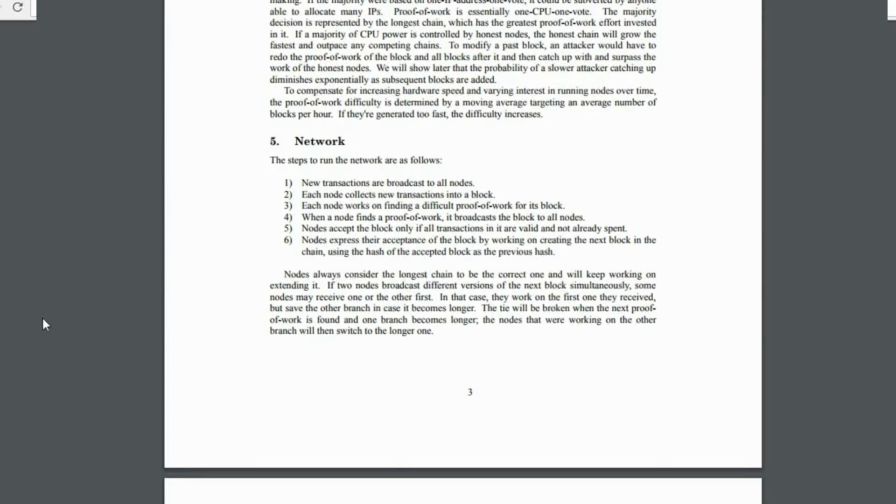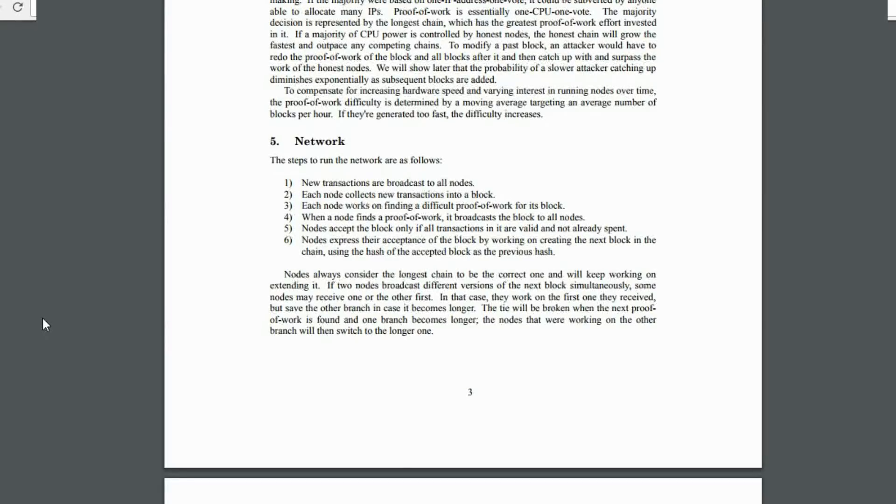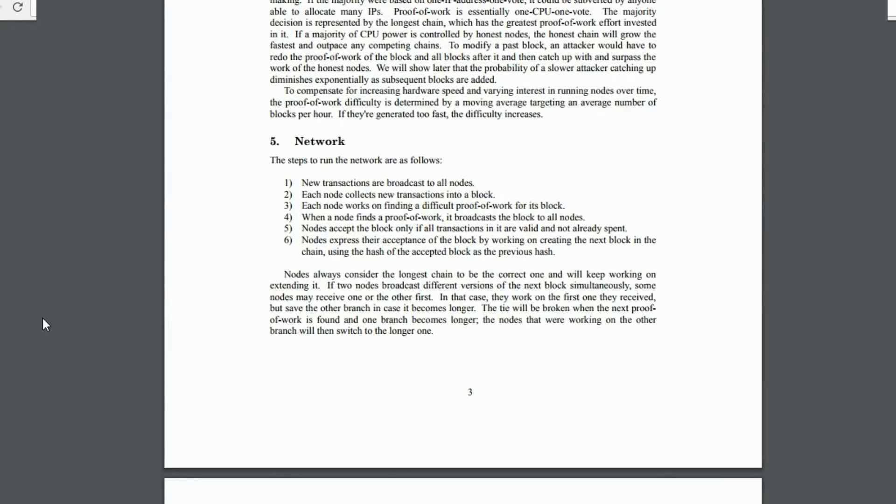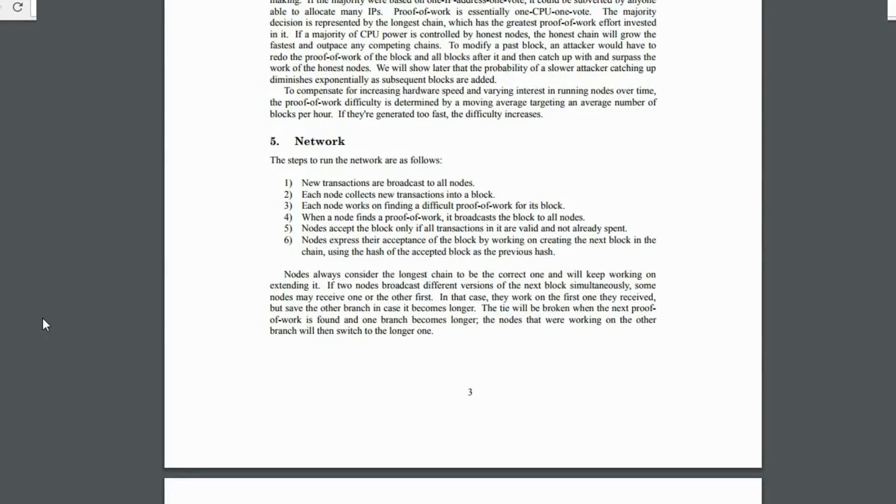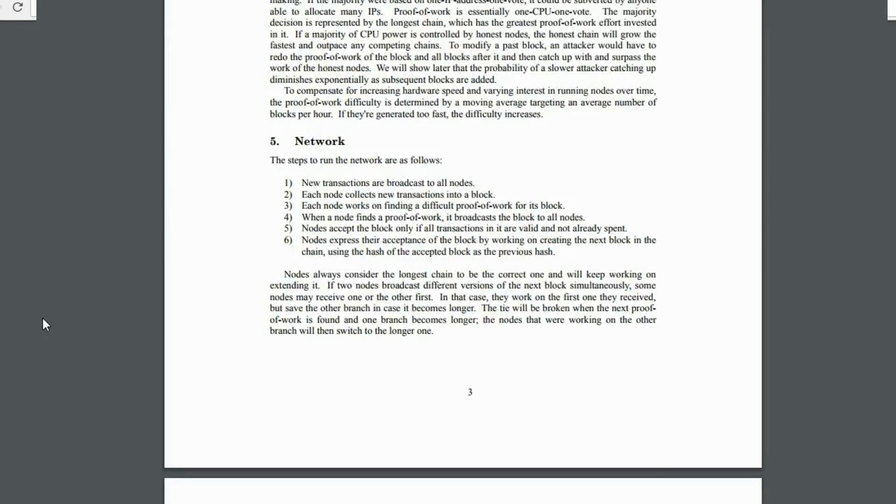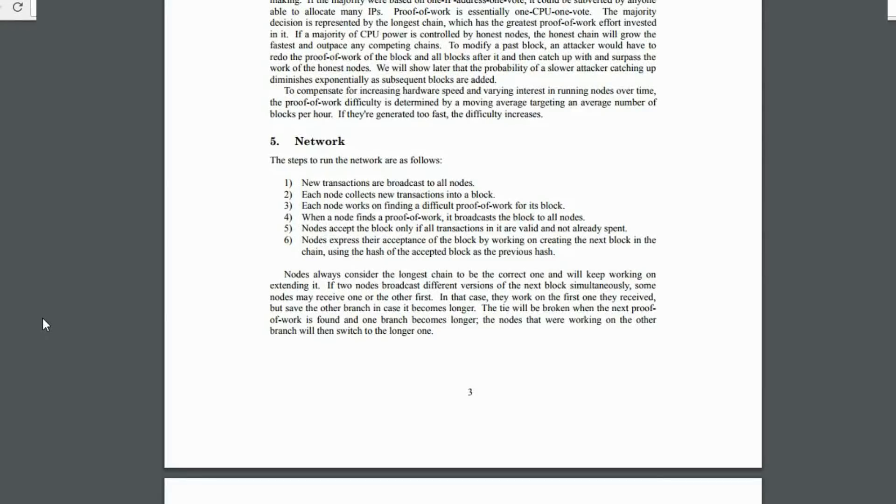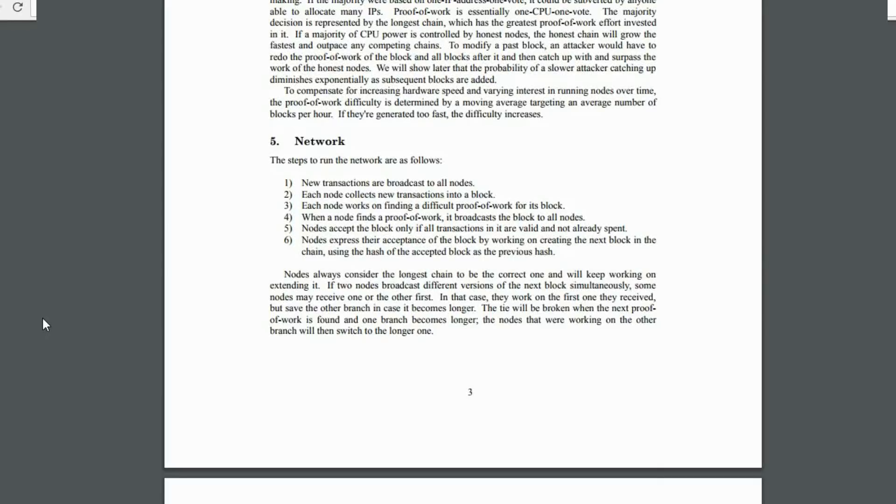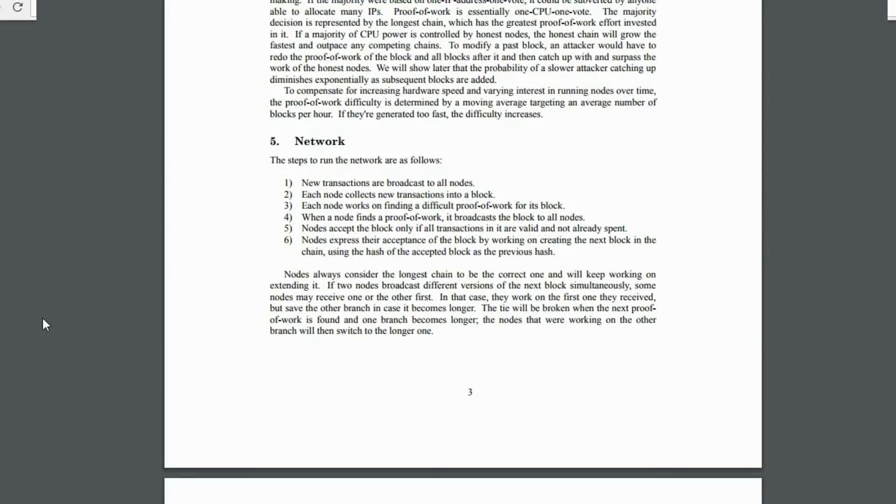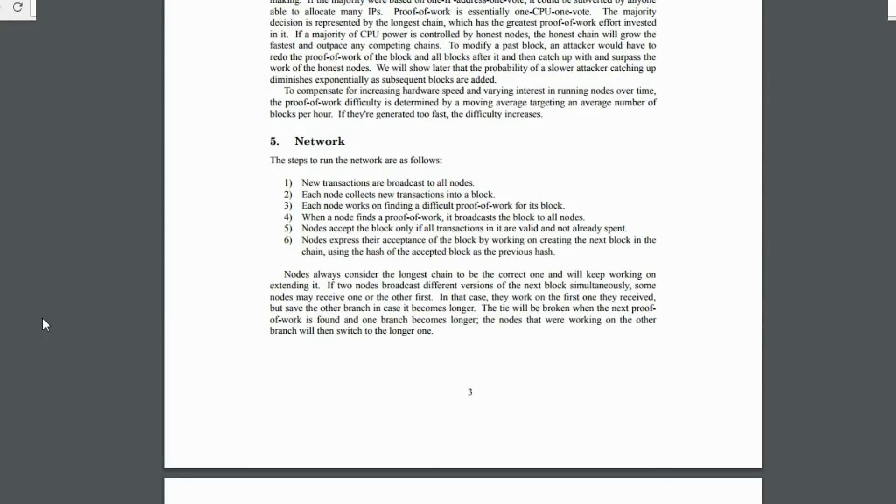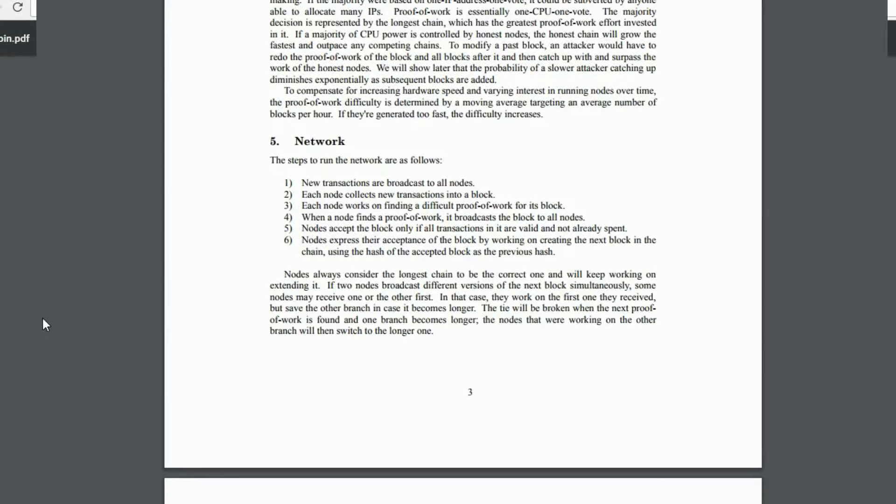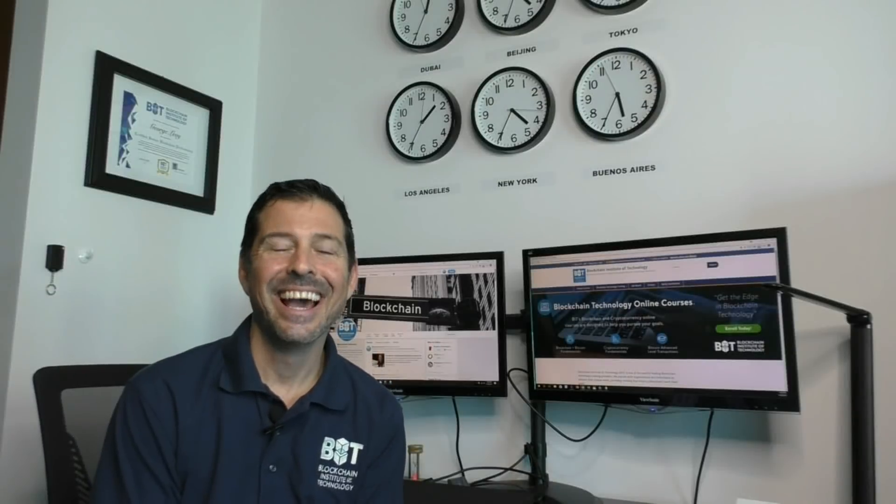Now, the nodes express their acceptance of the block by working on creating the next block in the chain, and they use the hash of the accepted block as the previous hash. And as we know, new blocks are generated every approximately 10 minutes. So what that means is that this newly accepted block then provides the hash, which will become the previous hash for the next block that will be created. Then we will go through the same exact sequence, and we will create a new hash for the newly accepted block. Then that new block will become the previous hash for the following block. And this process keeps going and going 24 hours a day, approximately every 10 minutes.